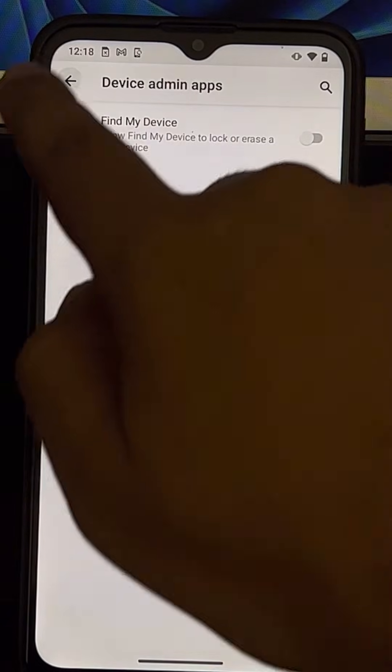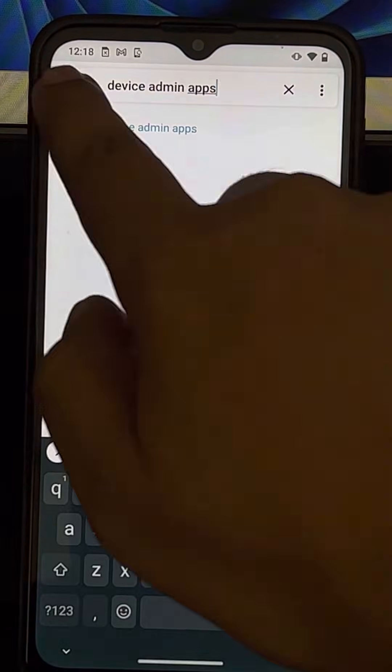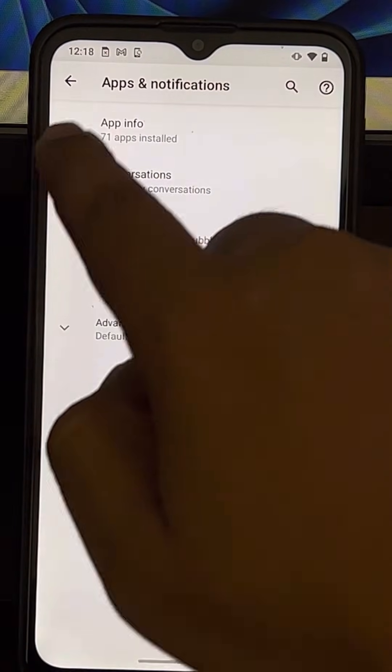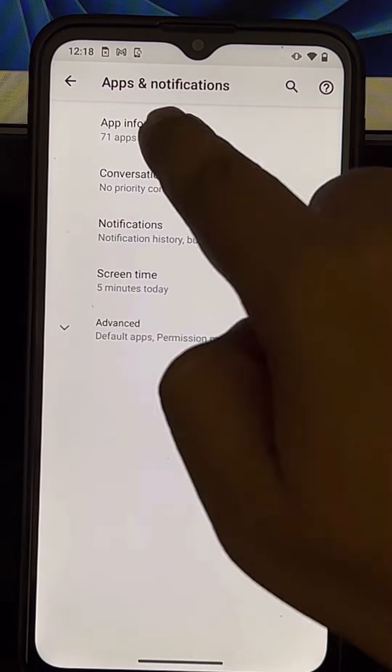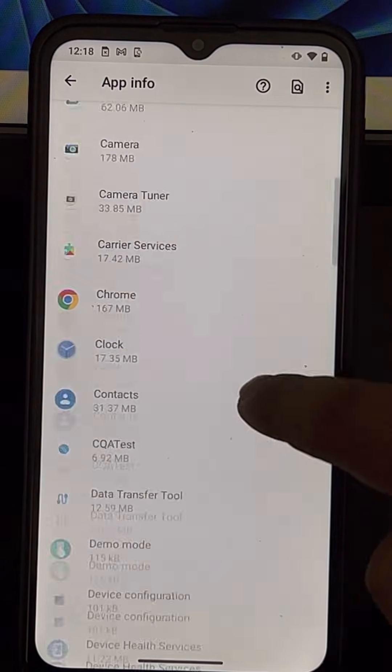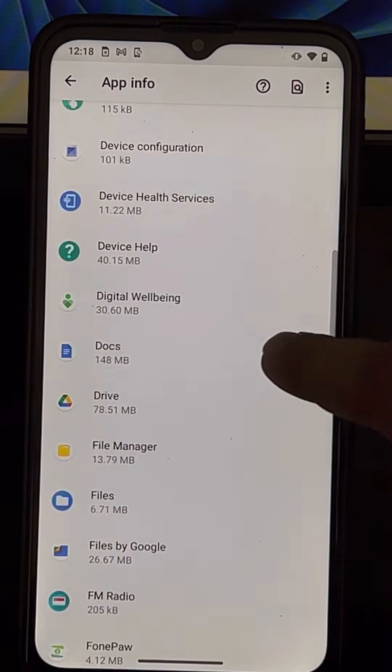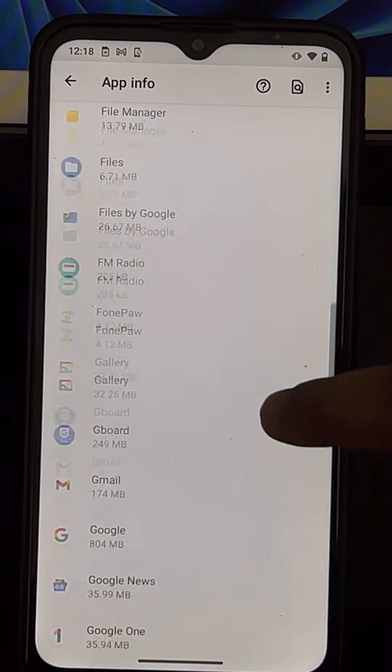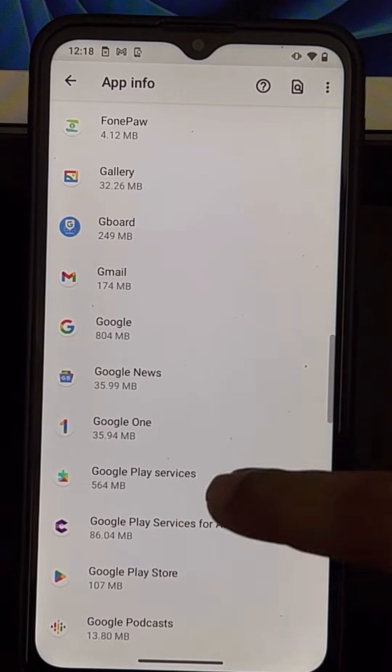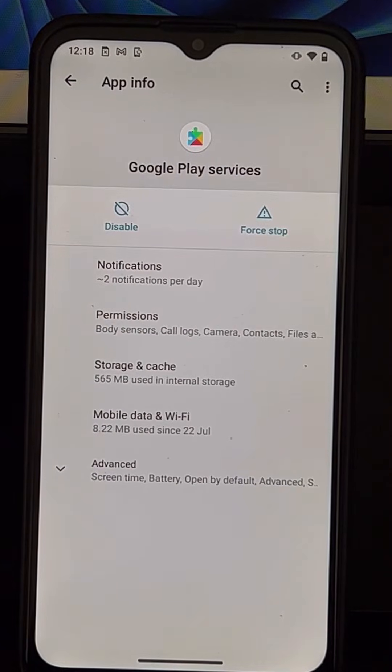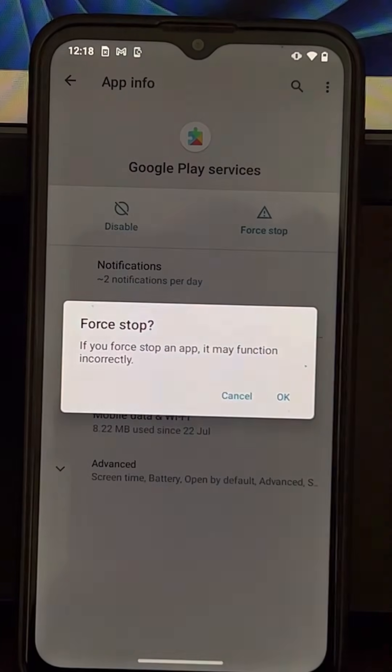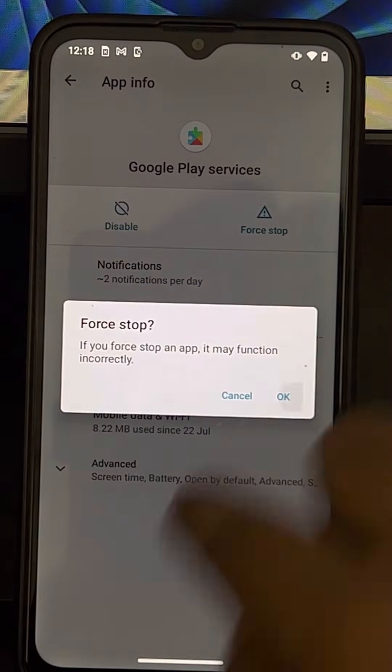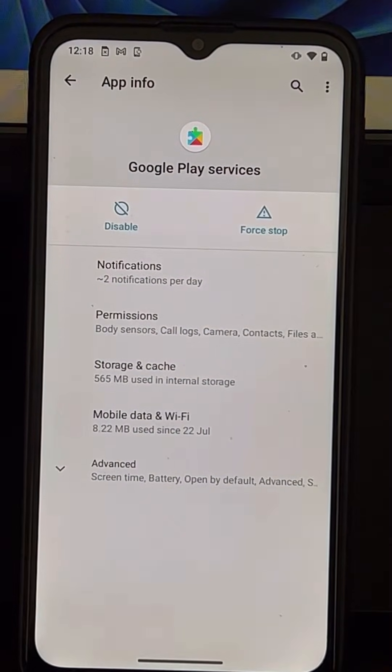Now once again go to your Google Play services from where you wanted to force-stop. And here it is, they are enabled and not grayed out. Okay, you can disable them or force-stop them.